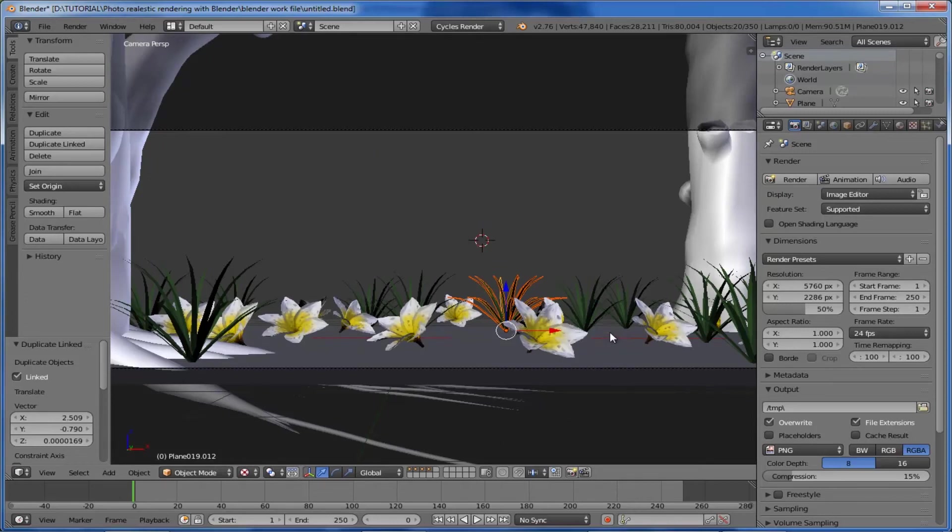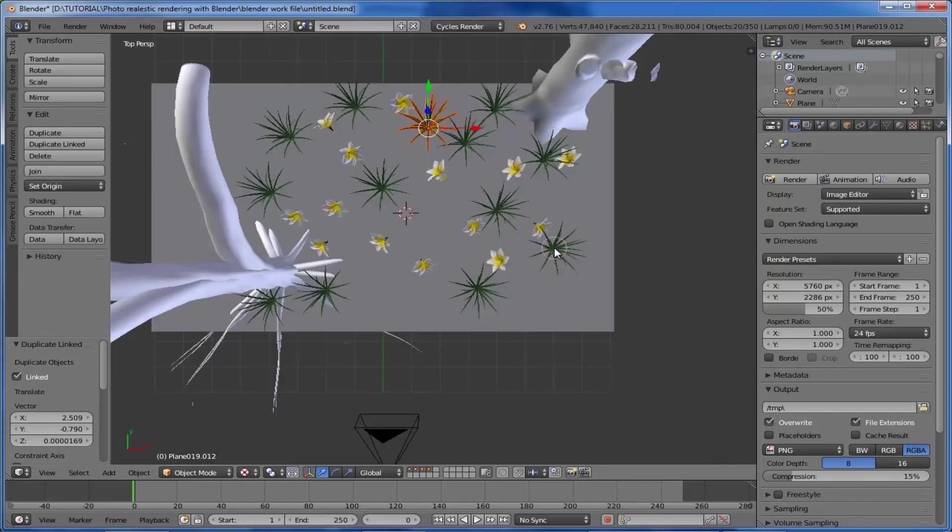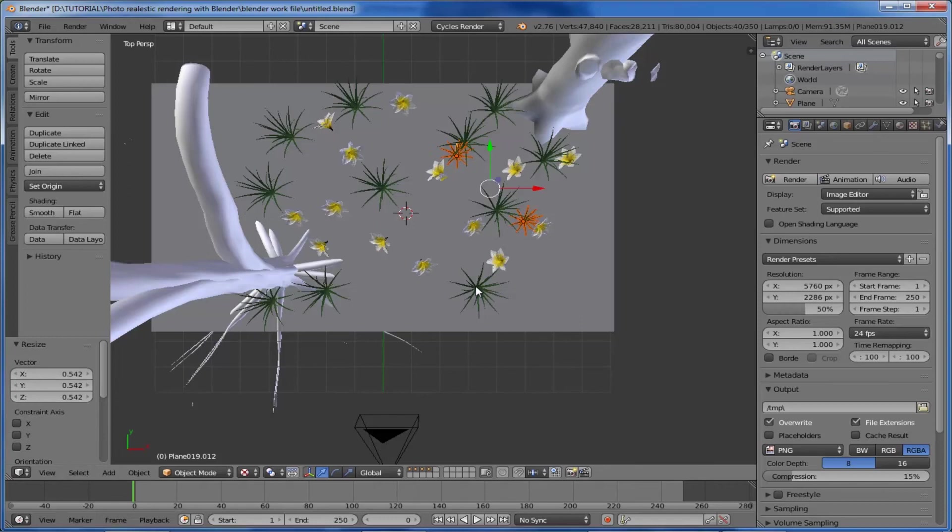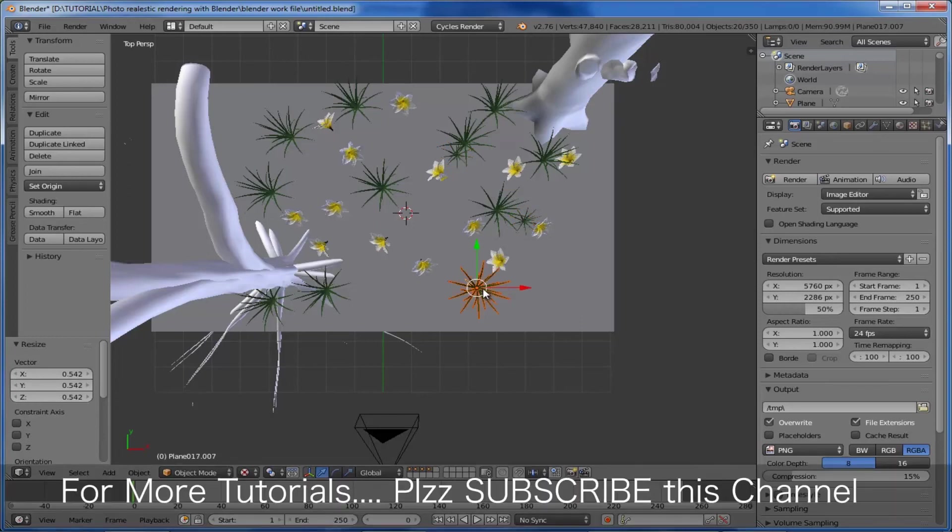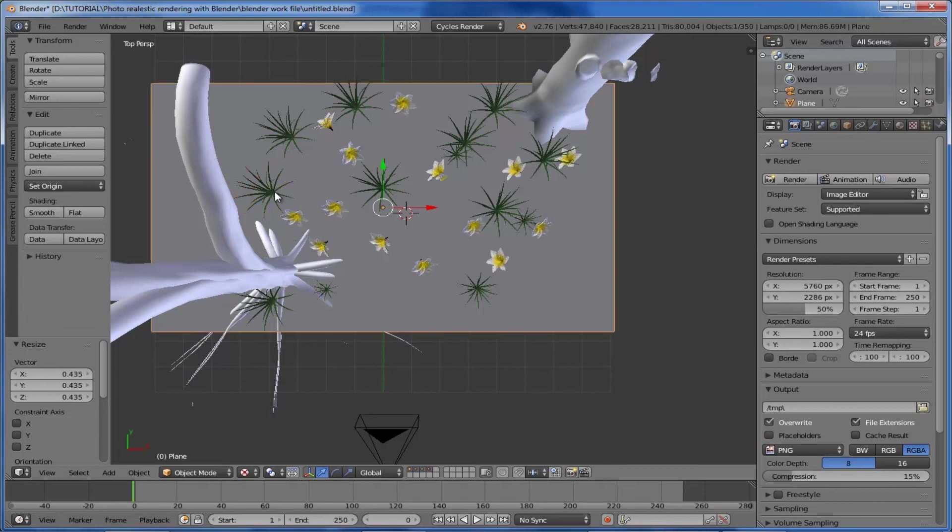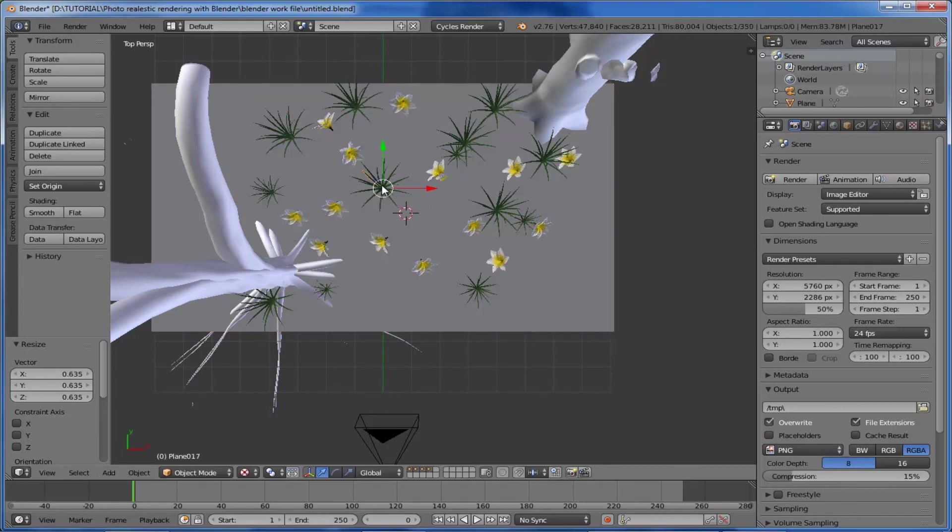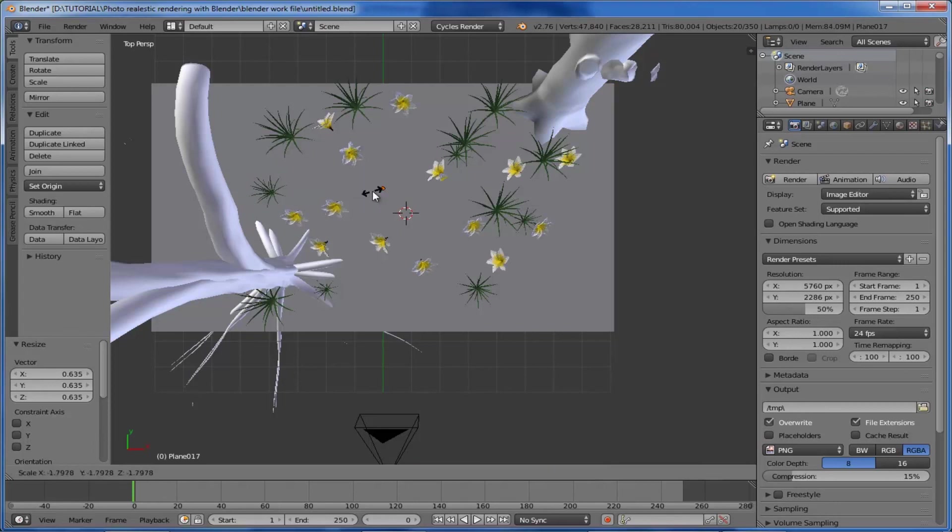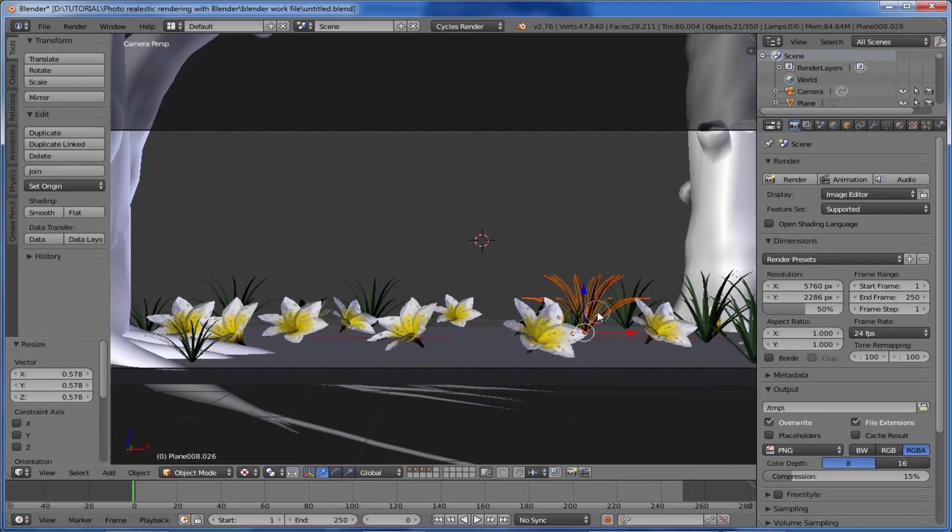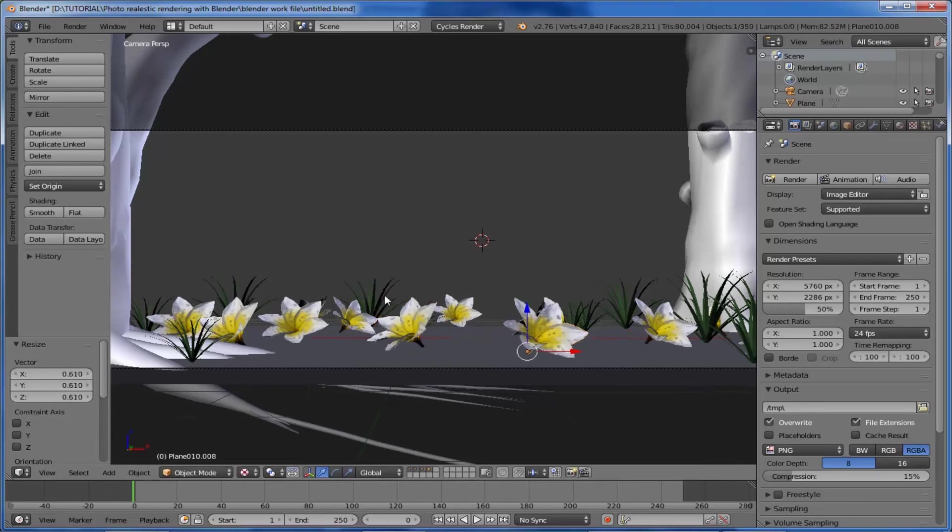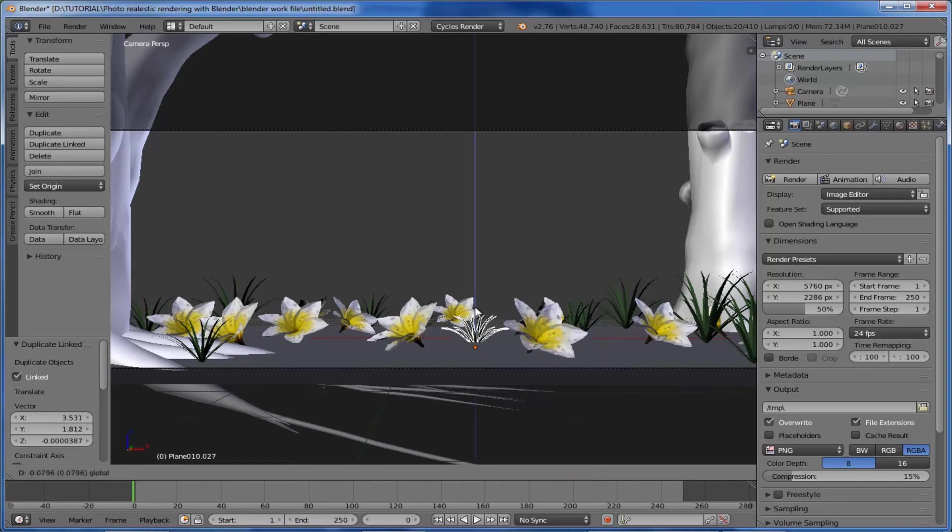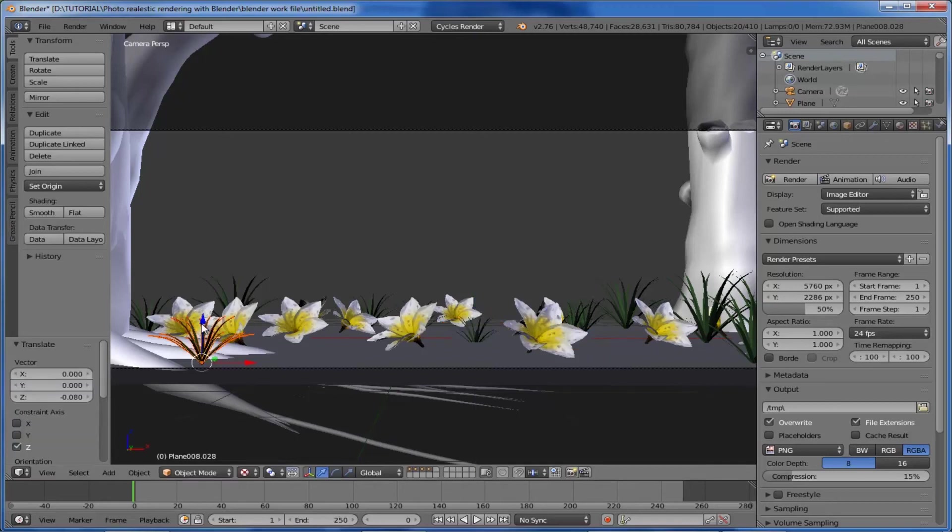Here you can see the grasses appearing are the same size. We want to reduce the grasses randomly. Let's do that - select these grasses, reduce the size, and do the same for the other grass objects.